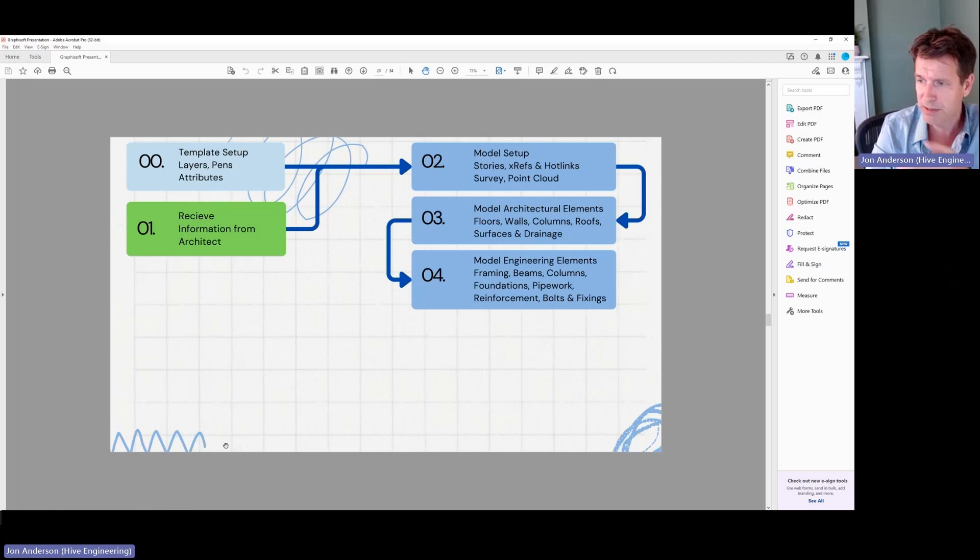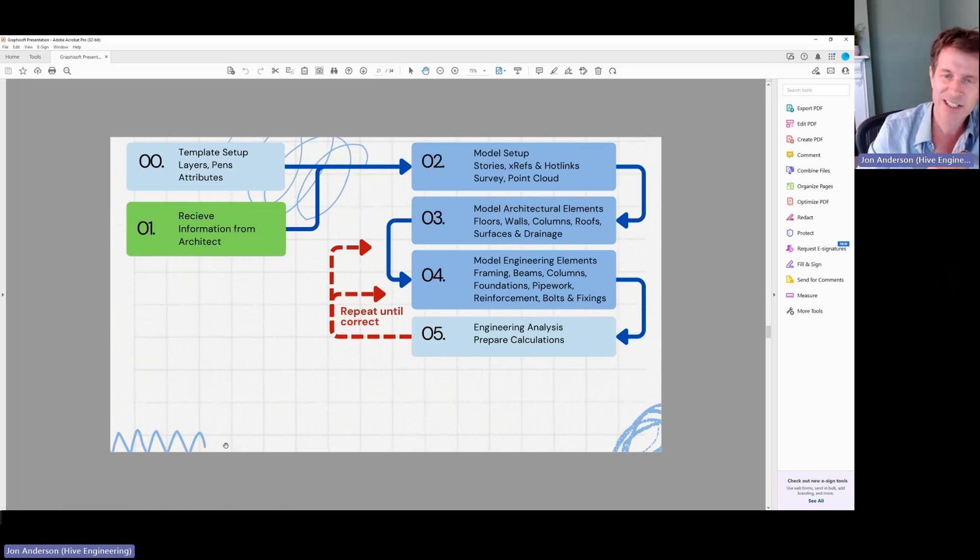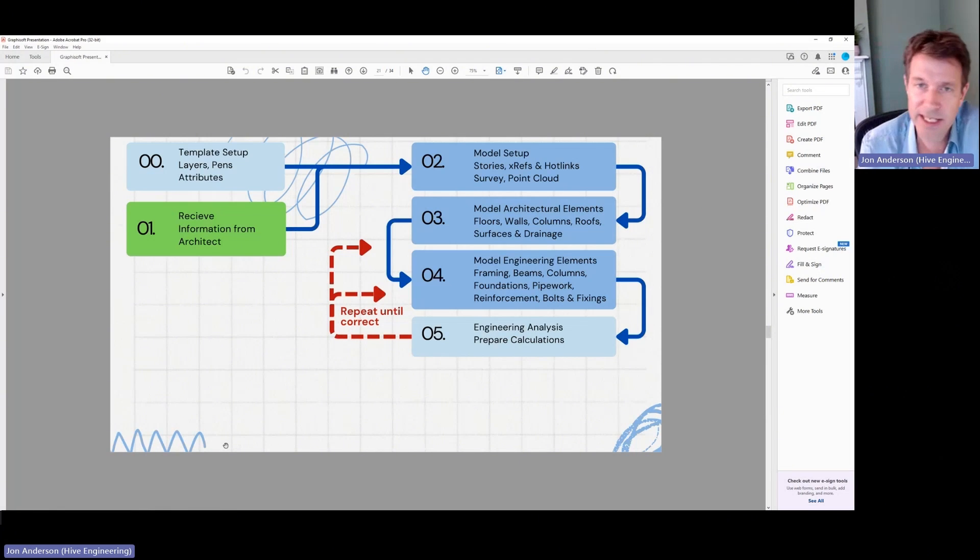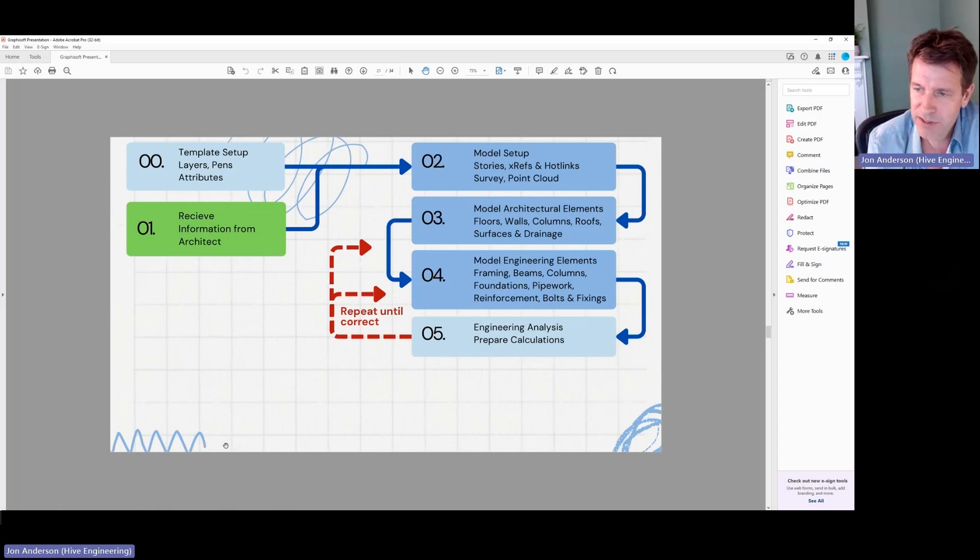Pipework, reinforcement, all the fixings and what have you. And then having guessed all that or like done an intelligent guess, I'll do an analysis on it and then basically go back and repeat through that process until I've got something that works.